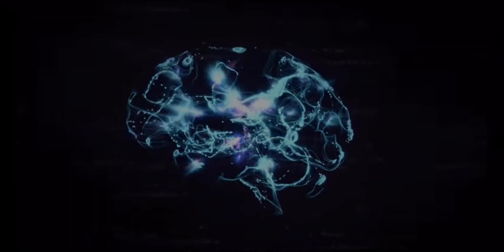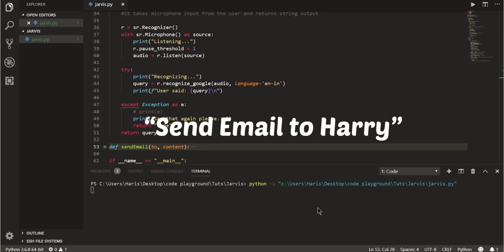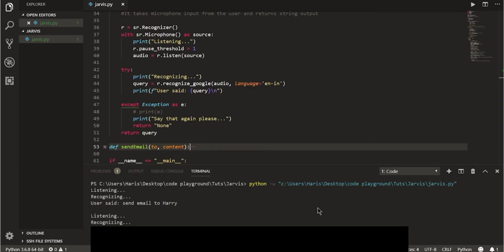I want to send an important email to my friend Harry but I am far away from the keyboard and the mouse of the computer. I'll just say send email to Harry. The program then requests for the content of the mail. Once it is said you can see the email created on the actual Gmail website.